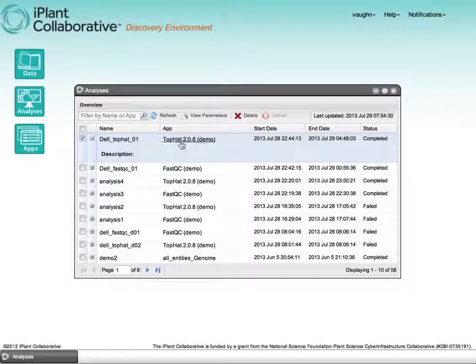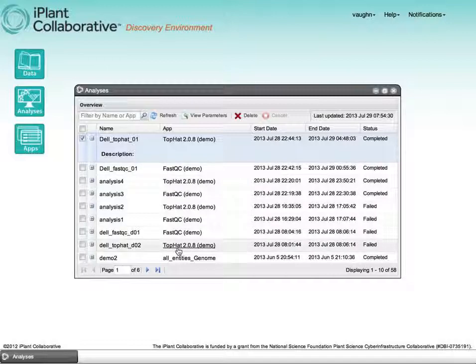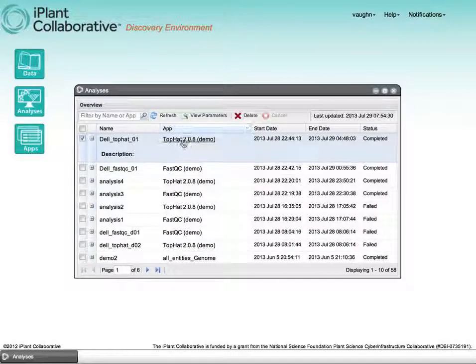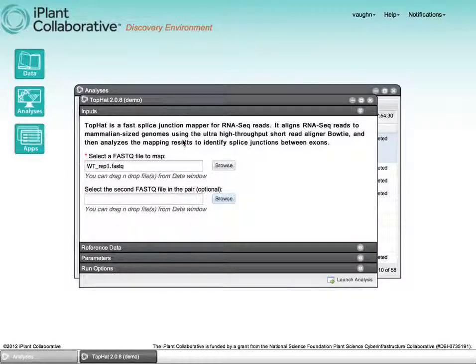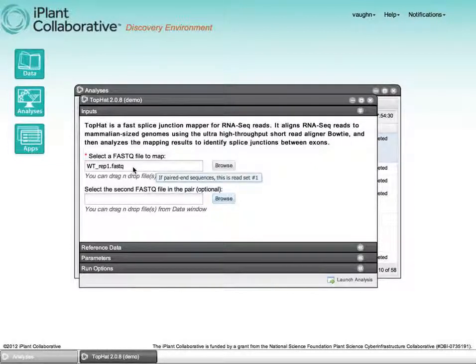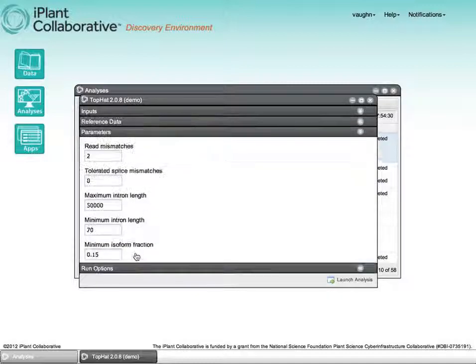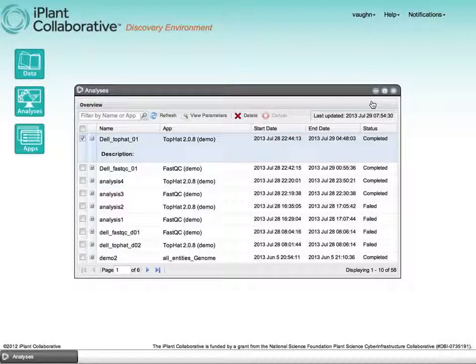If we click on the name of the application, TopHat, FastQC, etc., we actually relaunch the application with its previous parameterization. So the data file that was selected, the parameters that were selected for that job, that allows you to rerun a job changing parameters just a little bit.